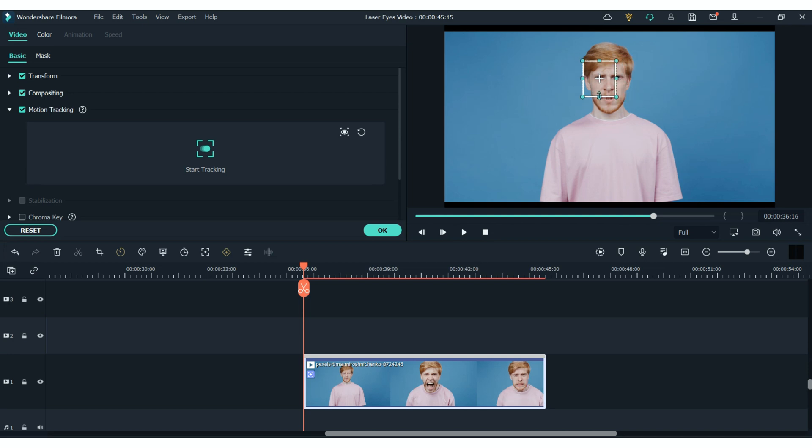In this case we're going to be placing the lasers over the eyes so we want to track the motion of the eyes. So let's do it one by one. When we position the box over one eye we're going to hit start tracking.